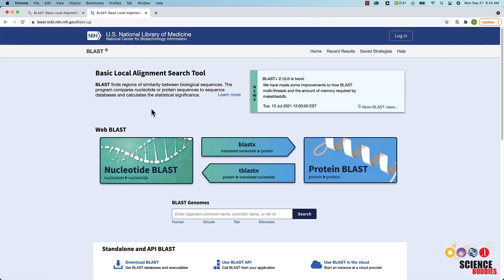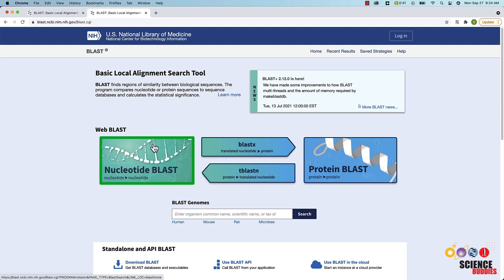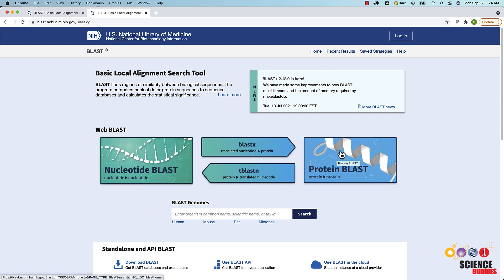When you get to the BLAST main page, you will see different BLAST options. You can do a nucleotide BLAST which compares nucleotide sequences. This is useful when trying to determine the evolutionary relationships among different organisms. The protein BLAST compares protein sequences and is useful when trying to identify a specific protein.